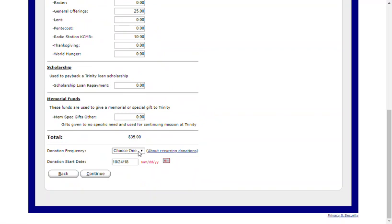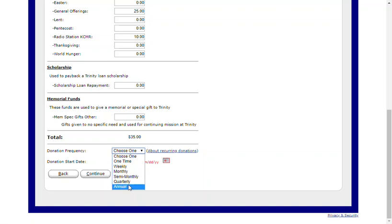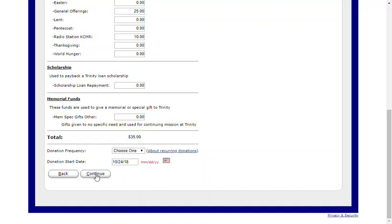Then you can select your donation frequency: one time, weekly, monthly, semi-monthly, quarterly, or annual, as needed. Select the donation start date and click Continue.